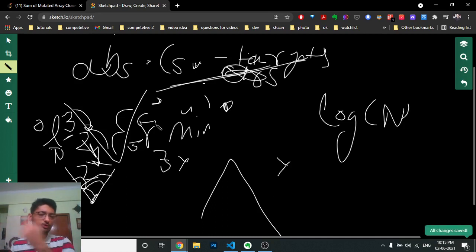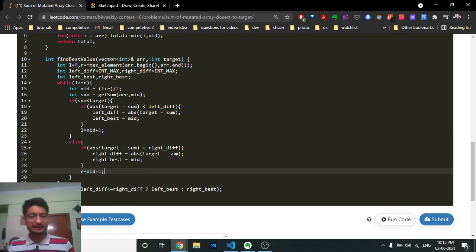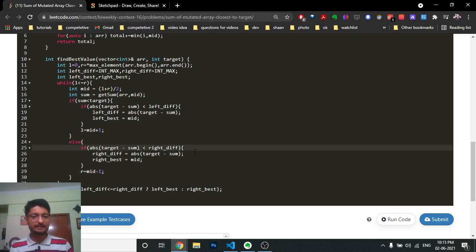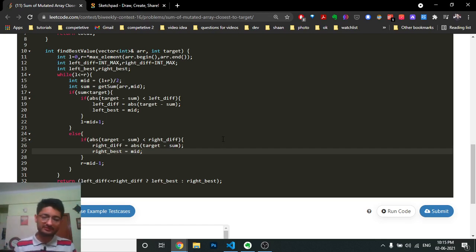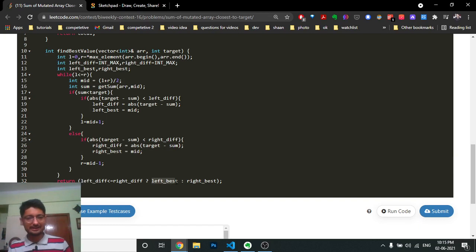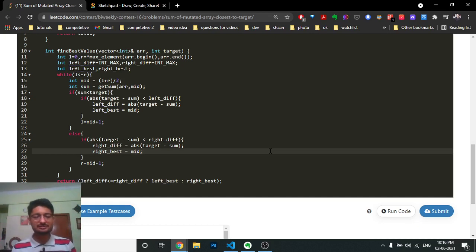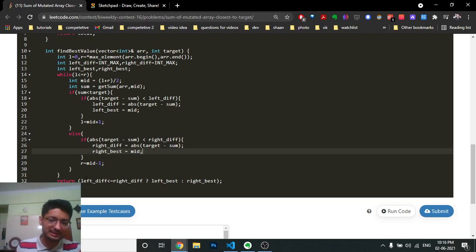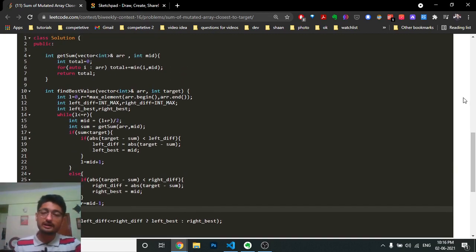After the binary search loop, we have left_best and right_best. We compare left_difference and right_difference — whichever is smaller gives us the answer. We return the corresponding best value. If left_difference is smaller, return left_best; otherwise return right_best. That's the complete logic and code for this problem. I hope you understand — mention any questions in the comments. Keep coding and bye!